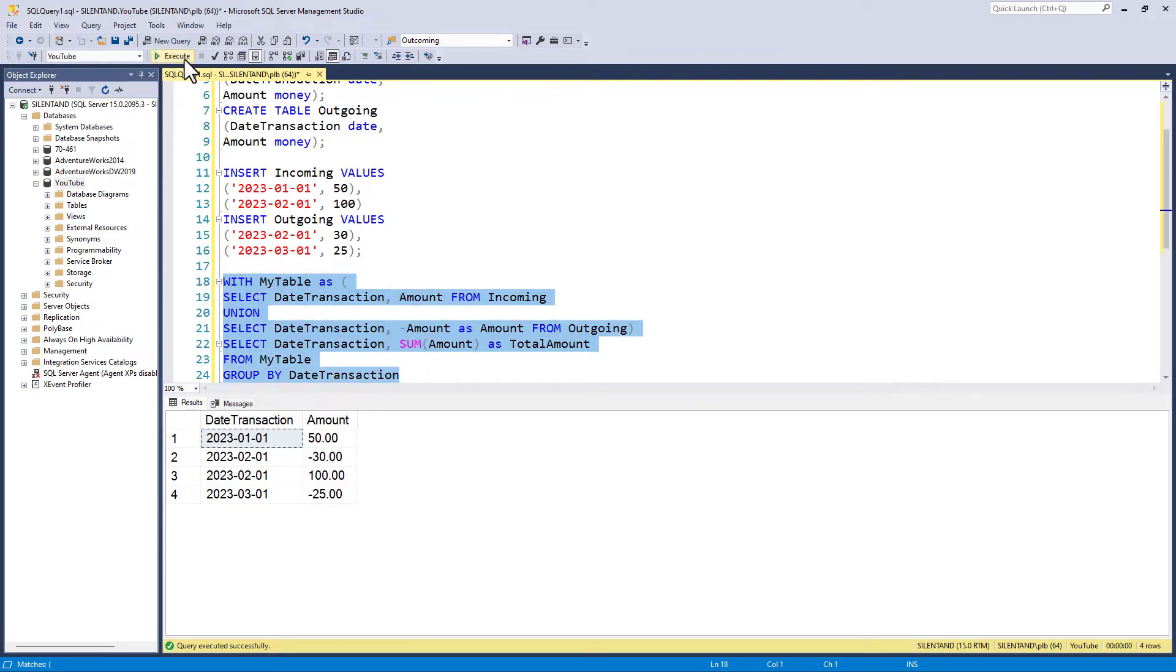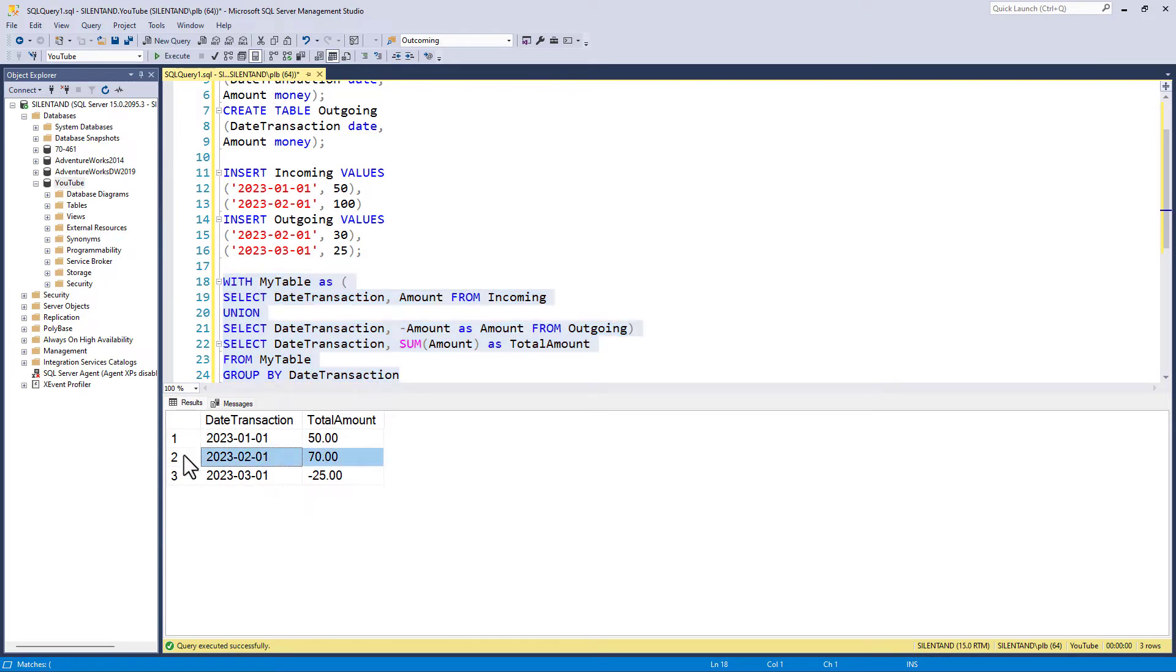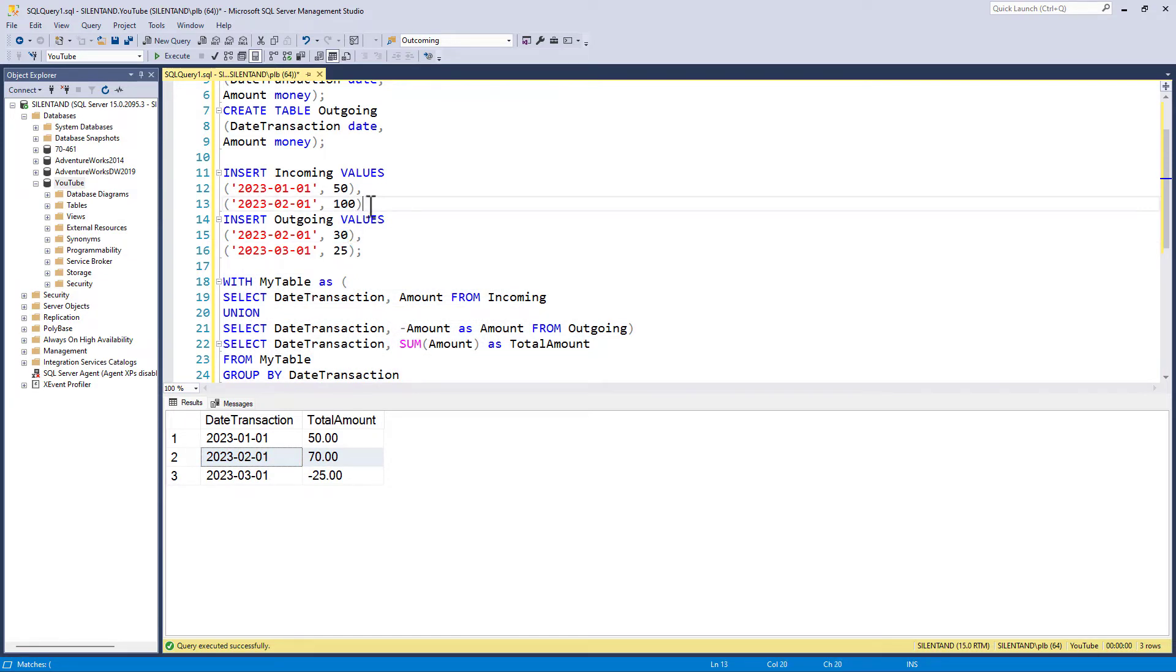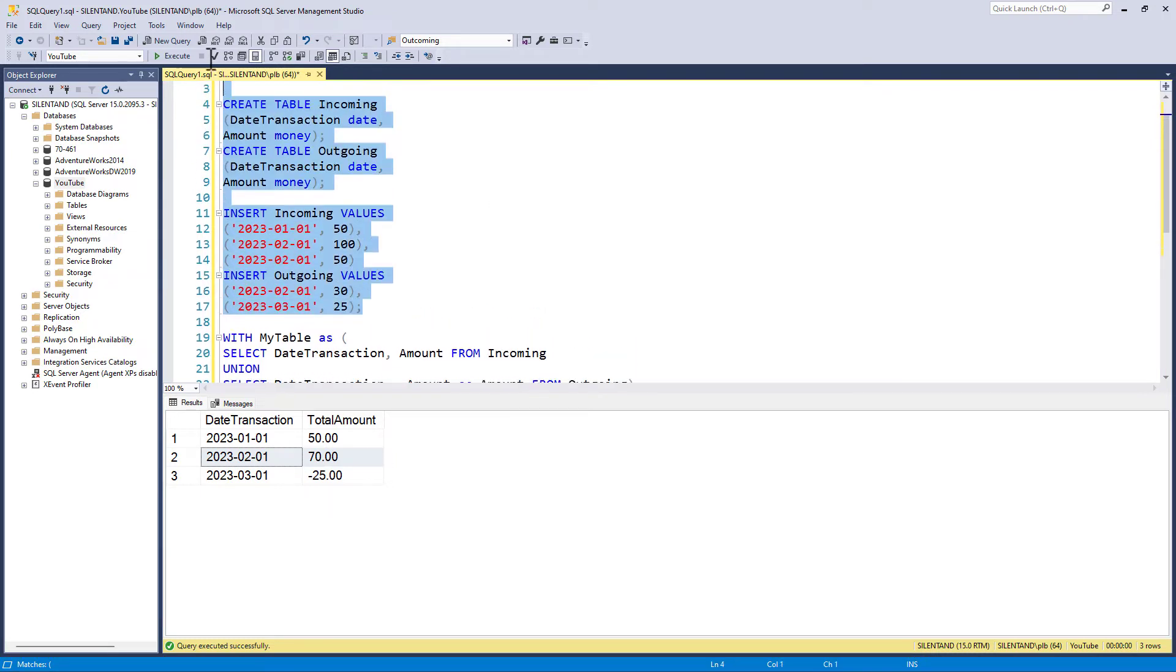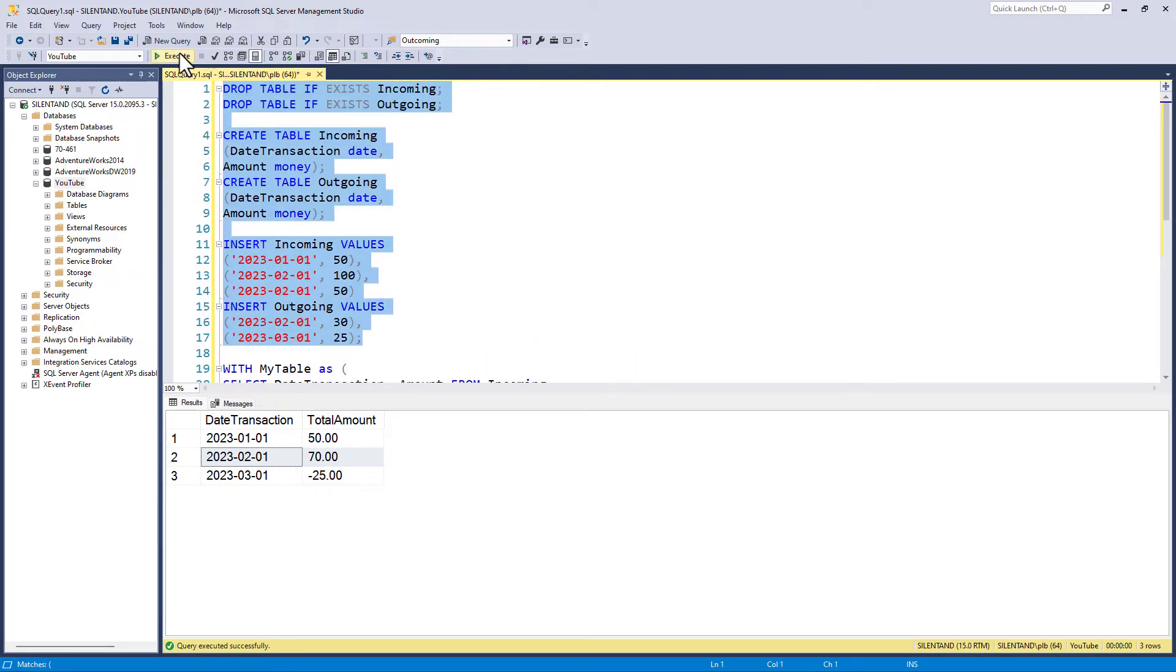So if I run this now, then we now just have the one line for February 2023, which is 100 minus 30. Now this is fairly flexible. If I was to now add an extra row here, I'm adding an extra row with February 2023 and run this.